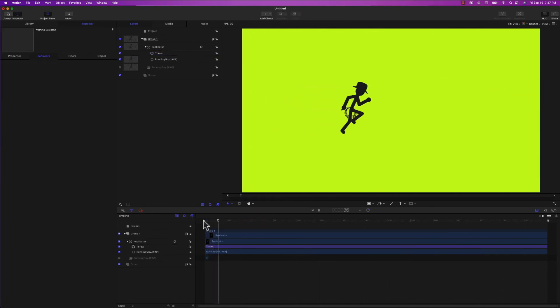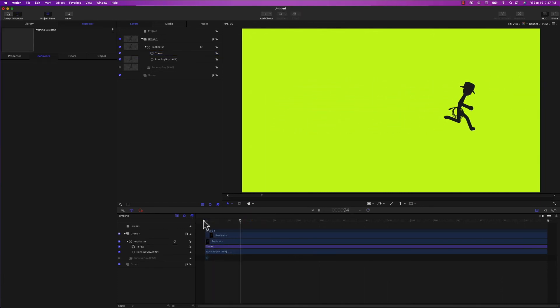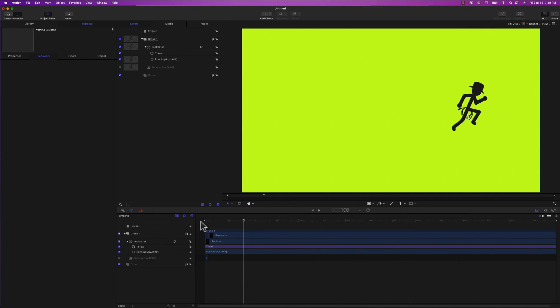And as you can see, he zips across the screen. And that's it. I hope this was helpful. Thanks so much for watching. I'm John Martins. Please subscribe and I'll see you next time on Apple A Day.